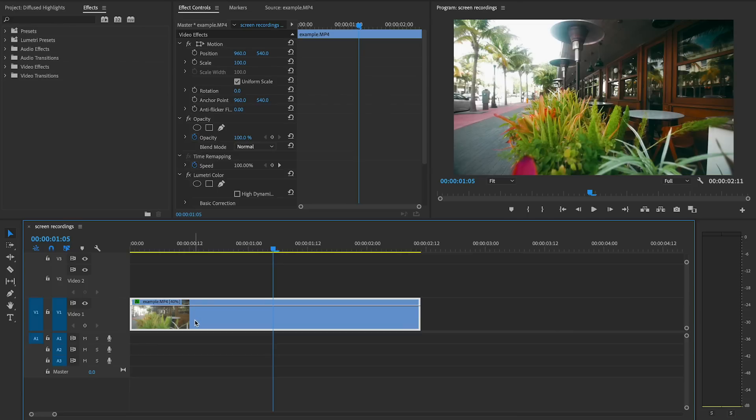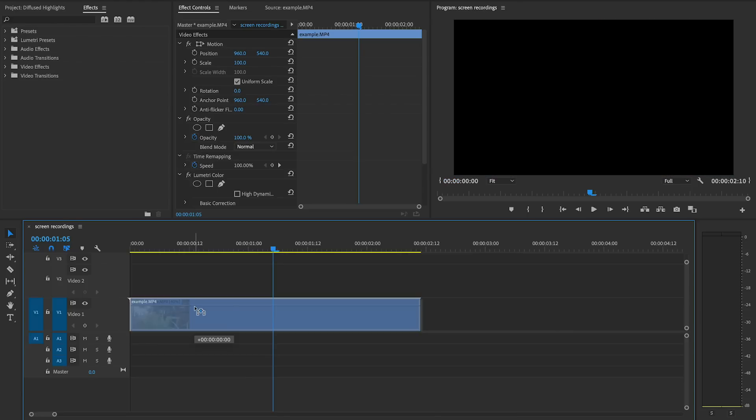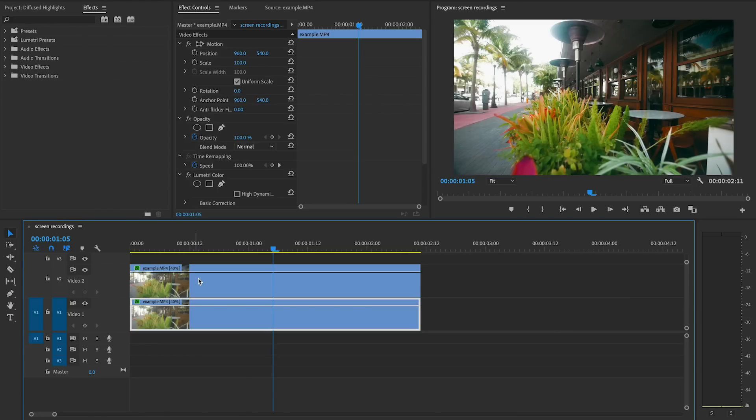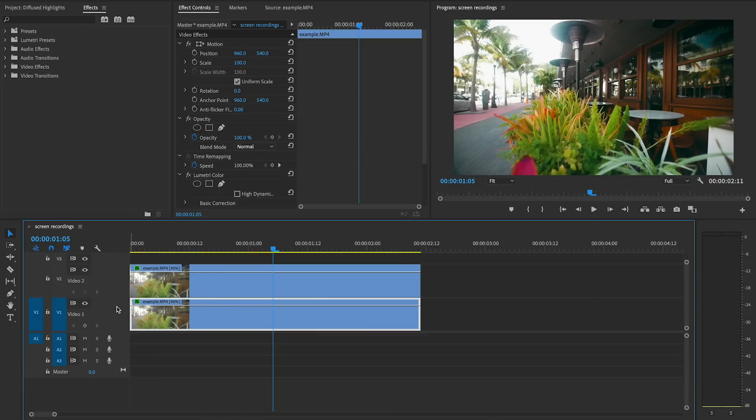So the first thing you need to do is duplicate the clip that you want to add this effect to and drag that duplicate to the layer above itself, so you have that clip stacked up two times on the timeline. Then just turn that bottom layer off so you can't see it.